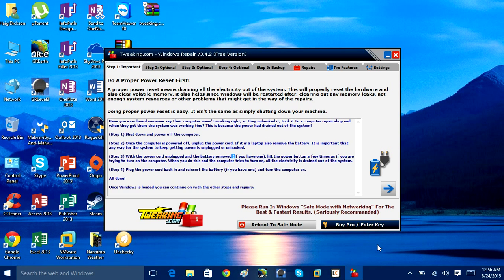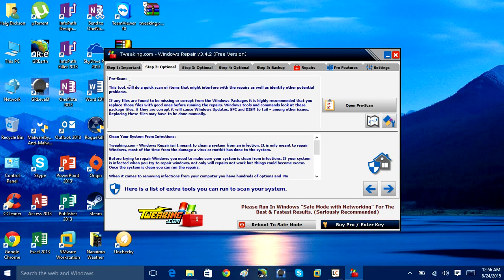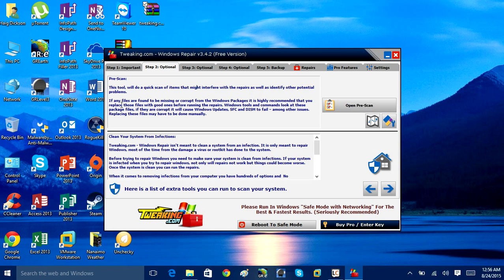You can buy the pro version. It basically has more features, but we'll go over that later on in the video. Step two, pre-scan. This tool will do a quick scan of items that may interfere with the repairs as well as identify other potential problems with the system.